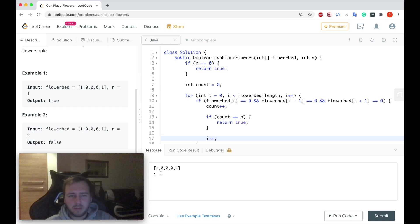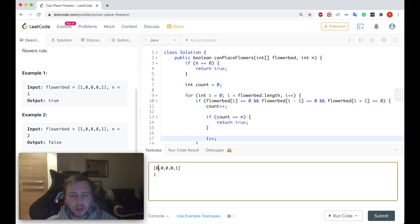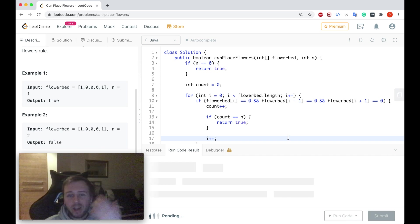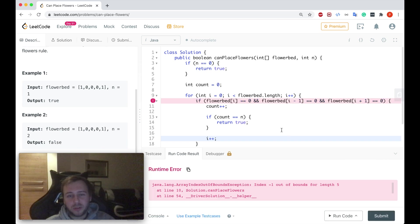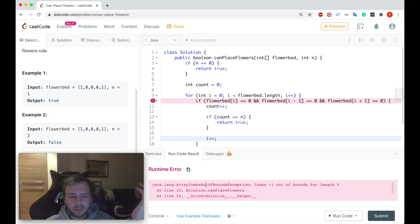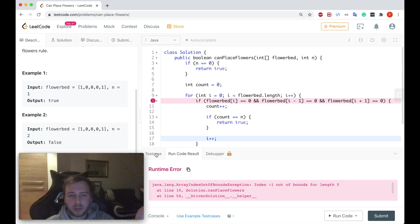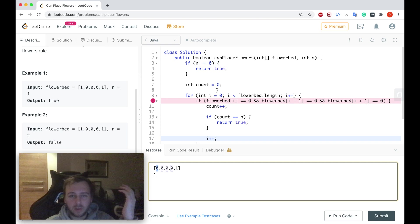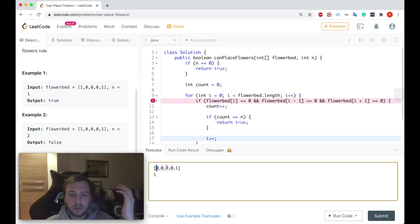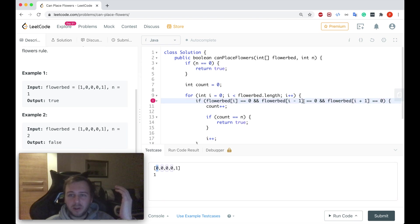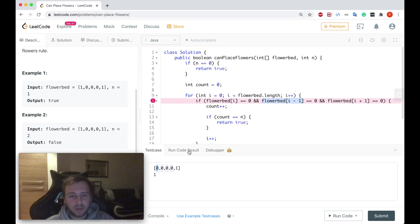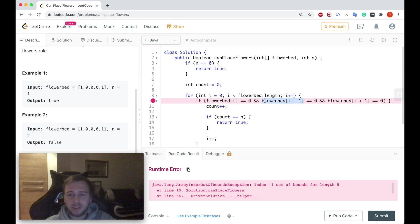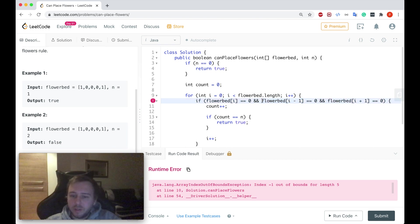However, imagine that you would have the following input array which starts with the zero. And in this case our program is going to break because we'll get array index out of bounds exception. Because we'll start our iteration and the first value at index zero is equal to zero. And we'll try to check the value on the left side but there's nothing on the left side because it's just the beginning of the array. So we are going to get an exception. How can we avoid these cases?